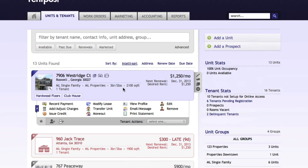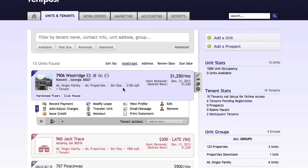Thank you so much for joining me in this video today where we created advanced late fee schedules and added these to tenants. We also created individual fees for tenants. I hope you enjoyed it — please check out our other videos.